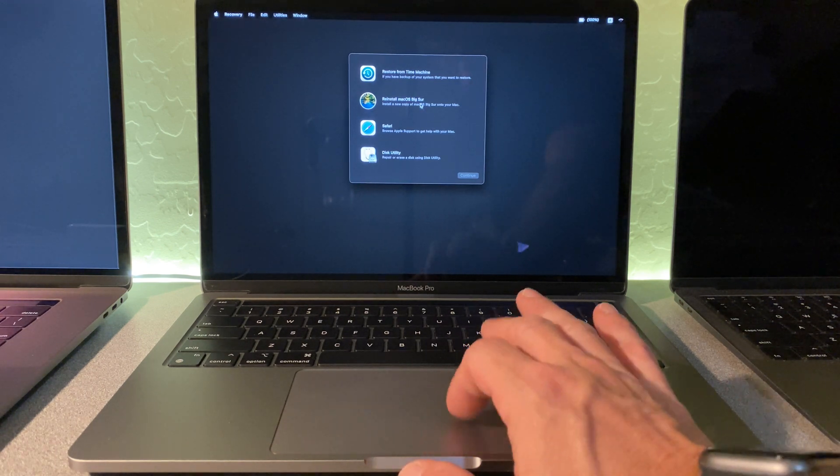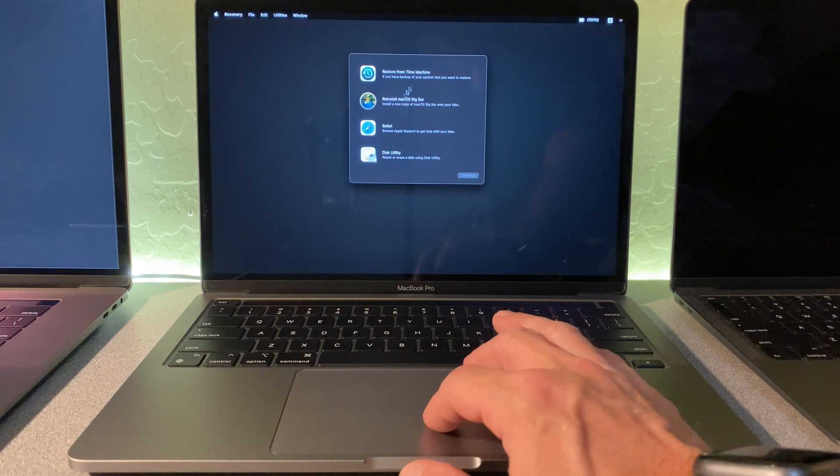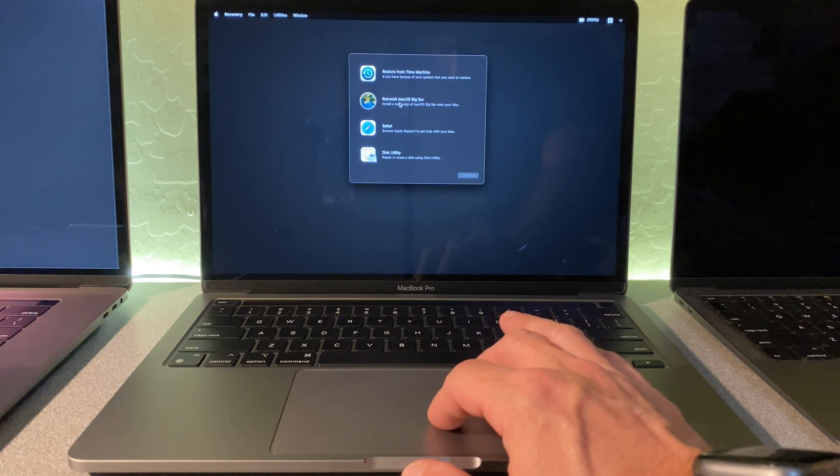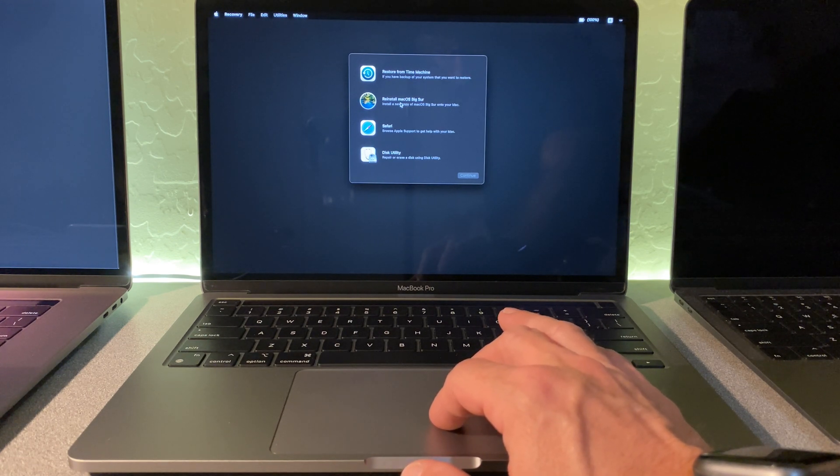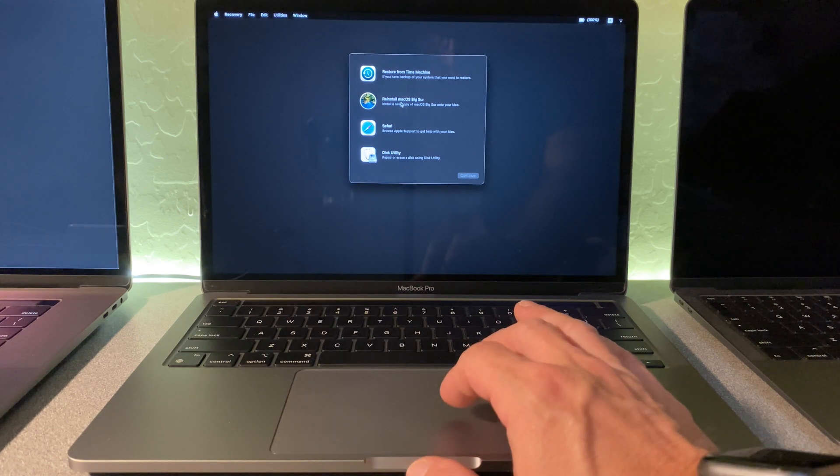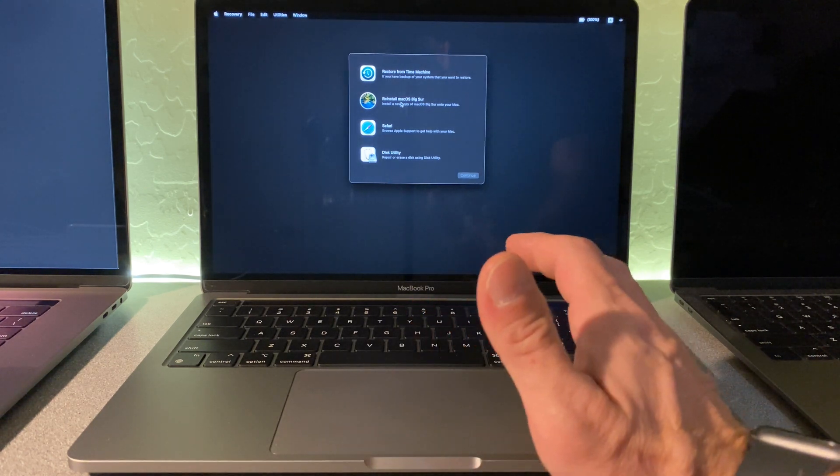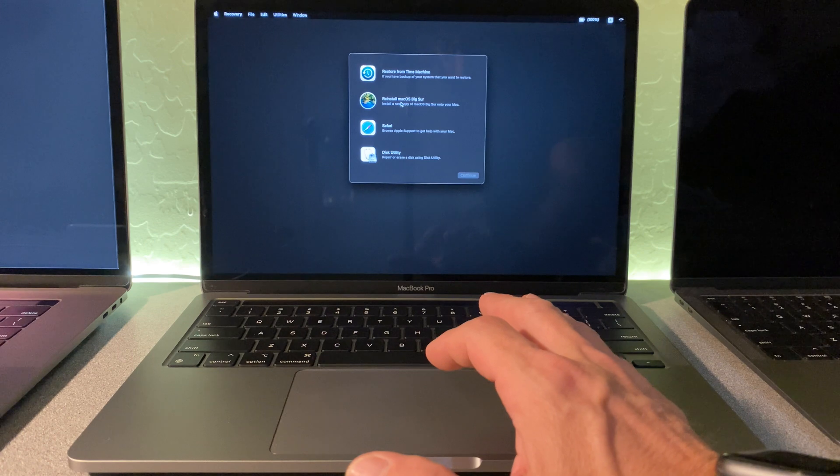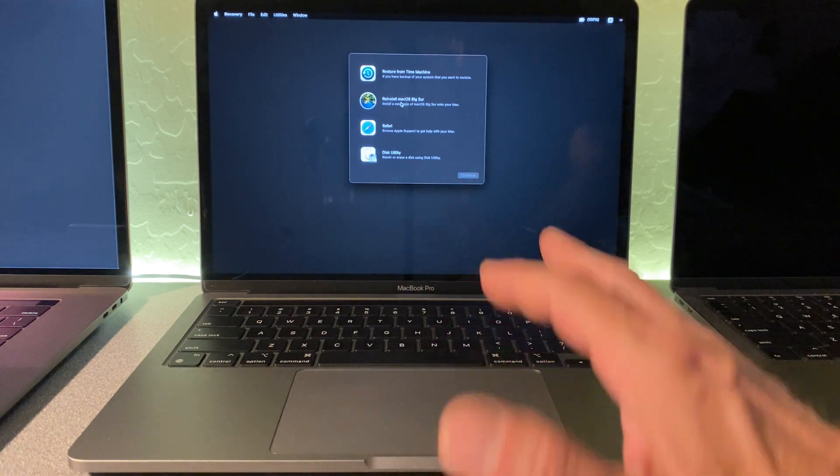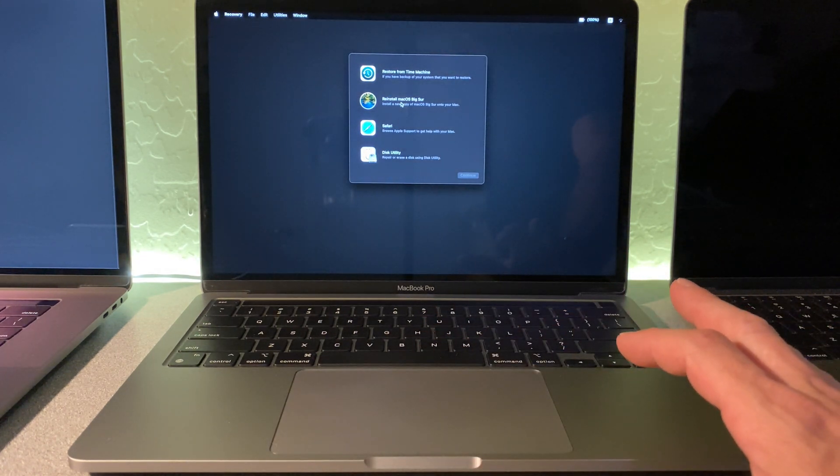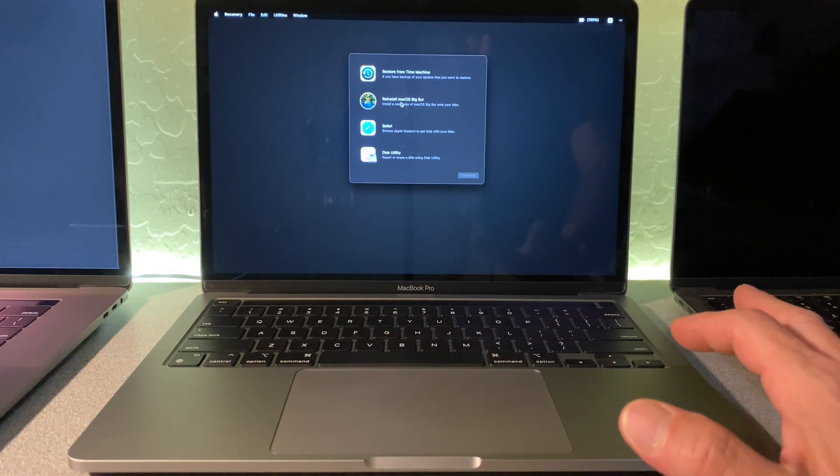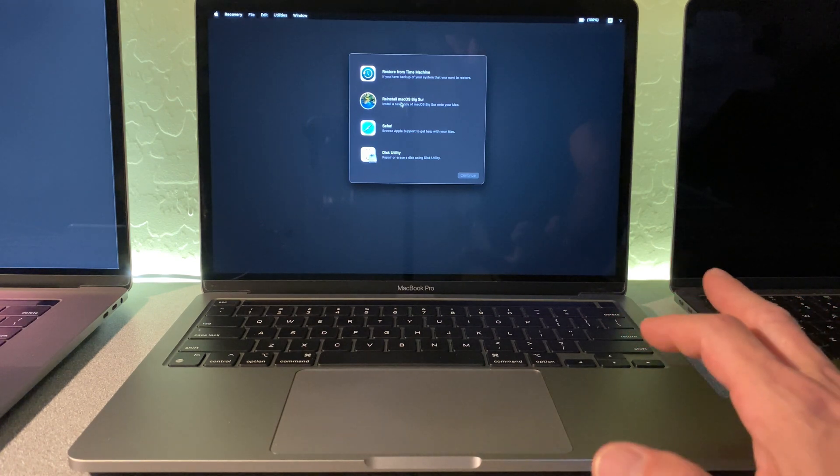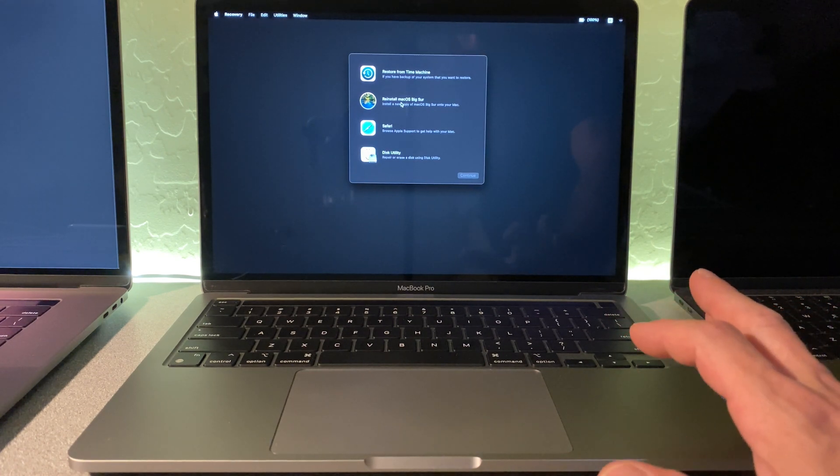We can either choose to restore from a time machine backup or reinstall Mac OS Big Sur on this device. If I click this right now and go, it will preserve the user data on this device. I always recommend making sure that you have a backup of your data no matter what in the event something goes bad.